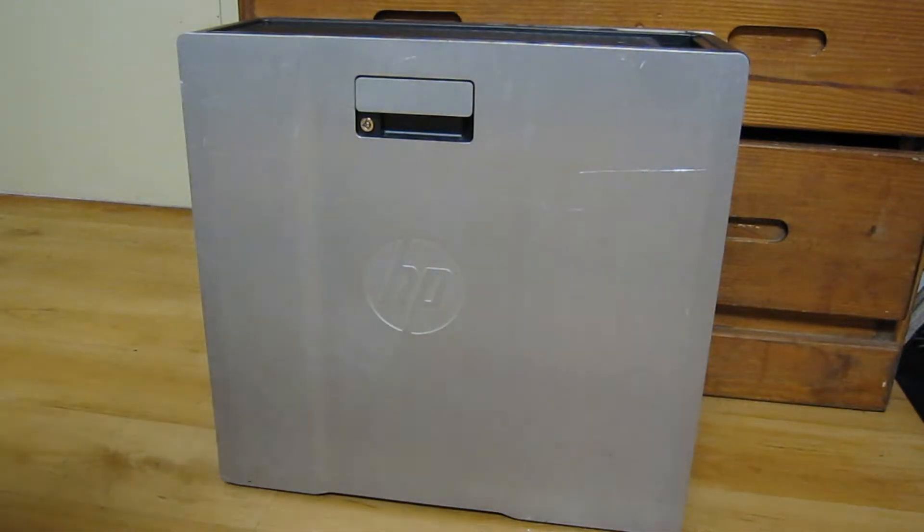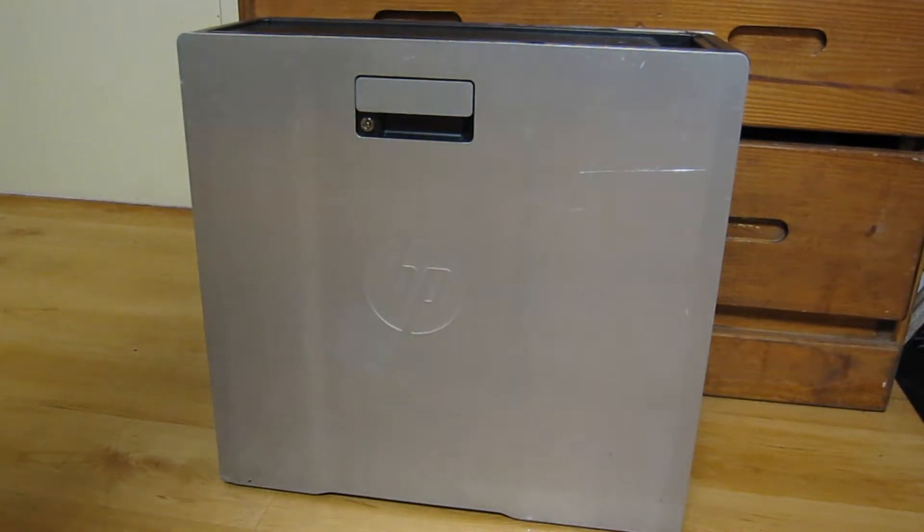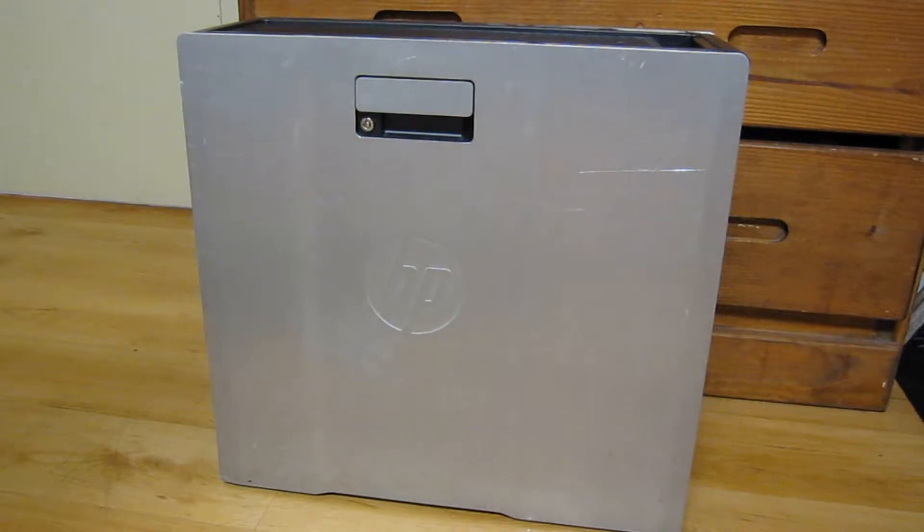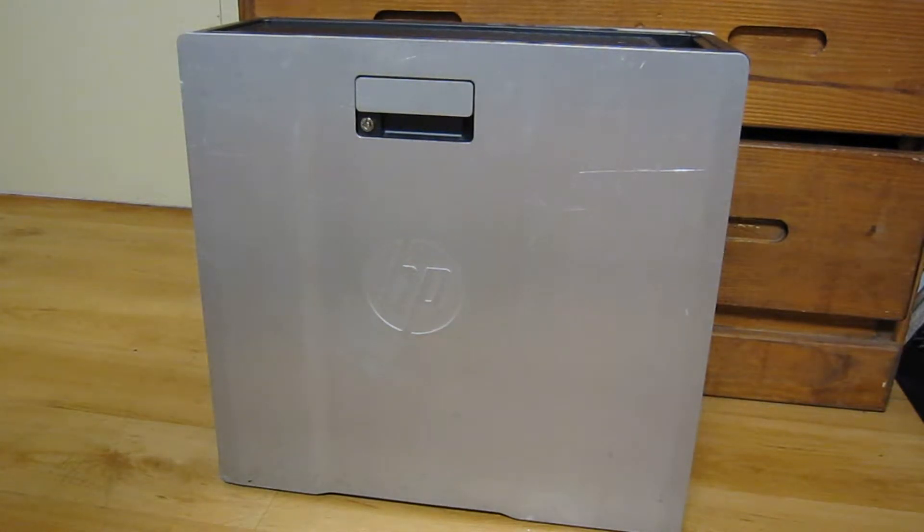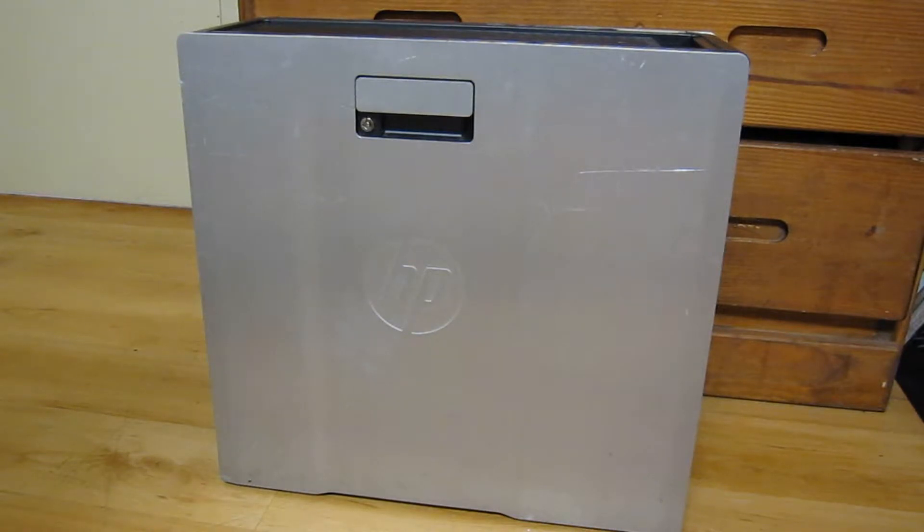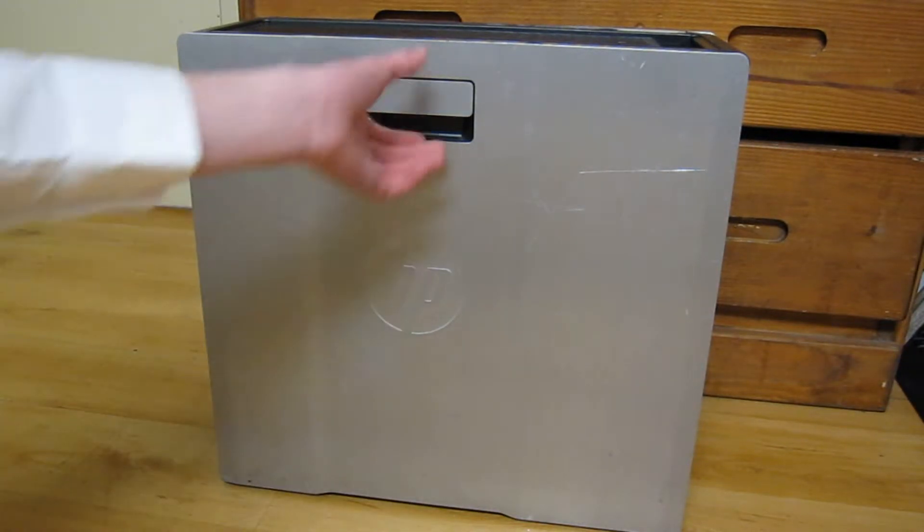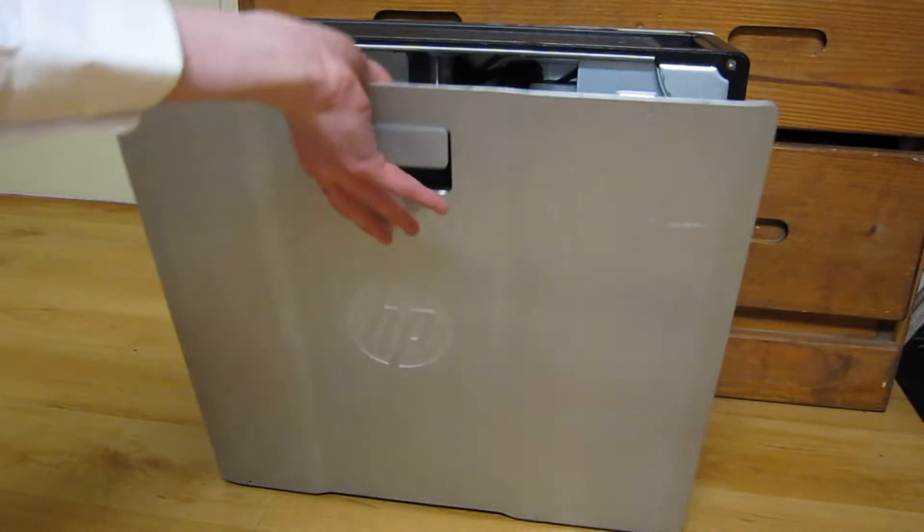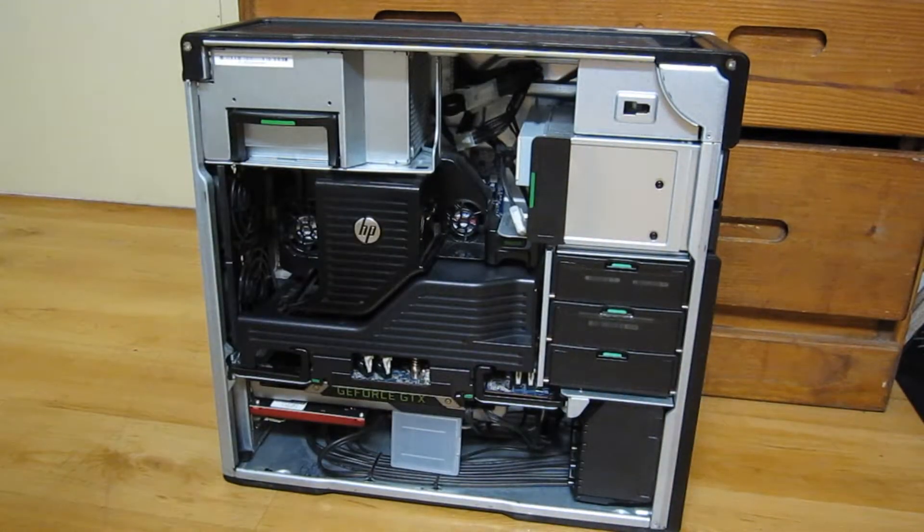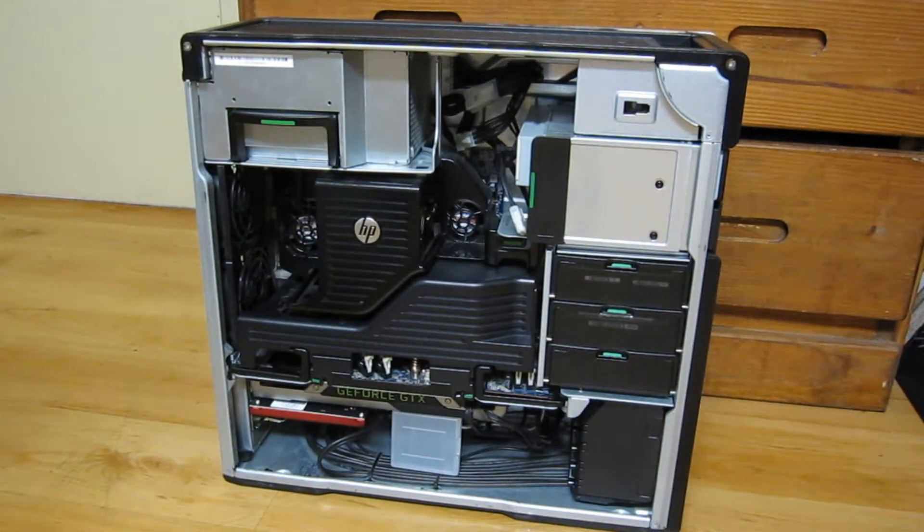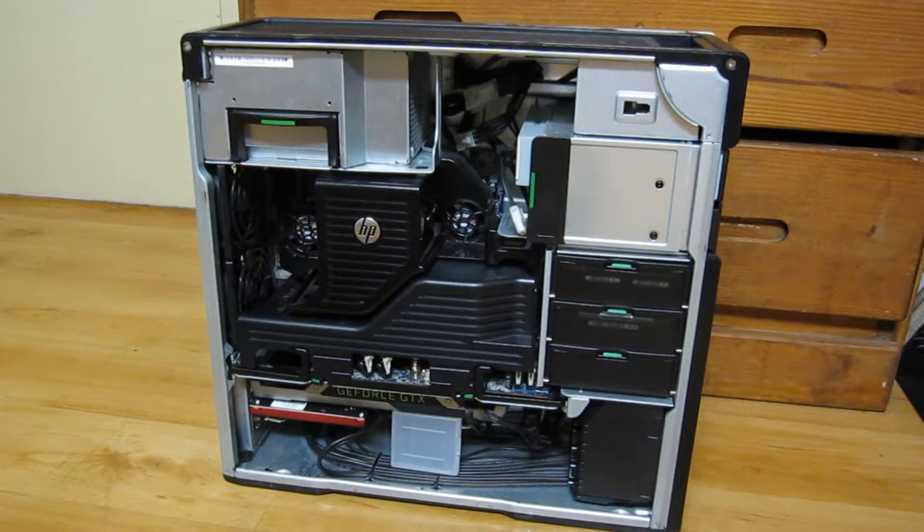Hello everyone and welcome back to DMG. This HP Z620 workstation is what I've used for editing my videos since I started the channel and I had it about a year before that. These came out in 2012 but my specific model was made in 2014.